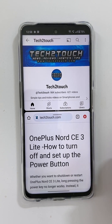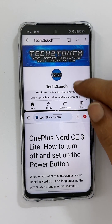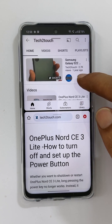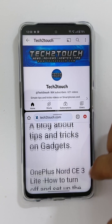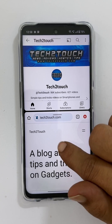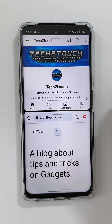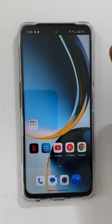That's it for this video on how to use the split screen multitasking feature on OnePlus Nord CE3 Lite 5G. Thank you for watching. Please subscribe to the channel if you find this video informative.